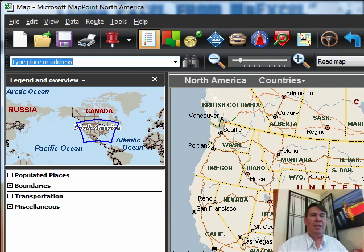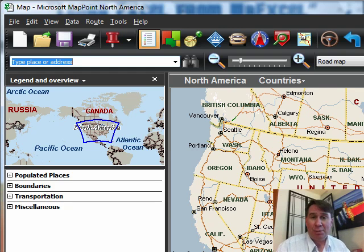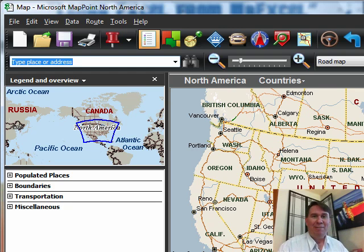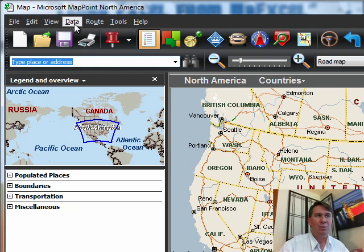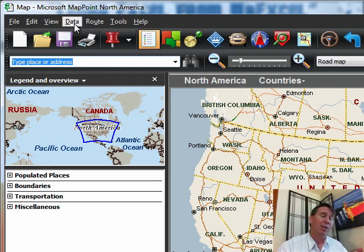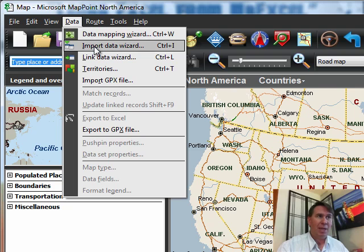Hey, welcome back to the MrExcel netcast. I'm Bill Jelen. It's Groundhog's Day, February 2nd, 2011. Today's question sent in by Lisa Marie. Lisa wants to know how to take data from Excel and put that on a map.